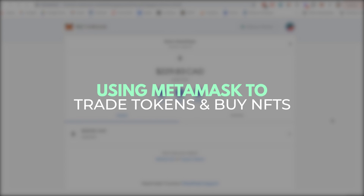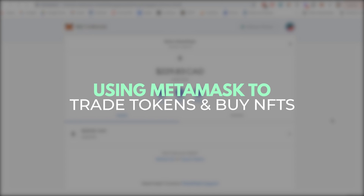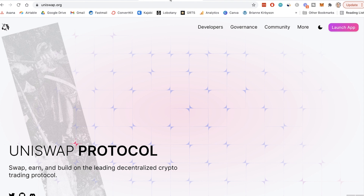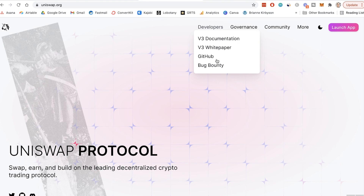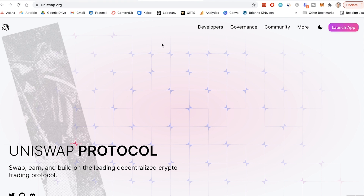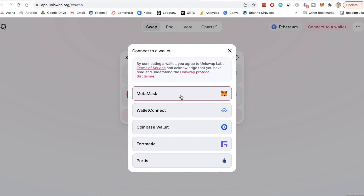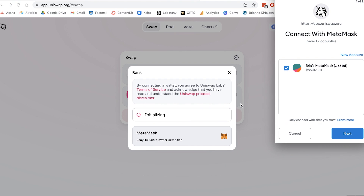Now that you have funds in your wallet, it's time to decide what you're going to do with it. You can go and connect these wallets to various DeFi platforms. The biggest decentralized exchange is of course Uniswap, and you can use this to trade your Ethereum for other currencies. Let's connect our wallet to Uniswap — go to Uniswap.org, launch the app, click here to connect the wallet, and select MetaMask.